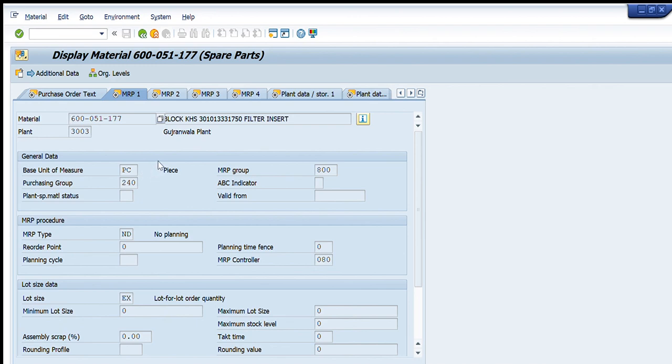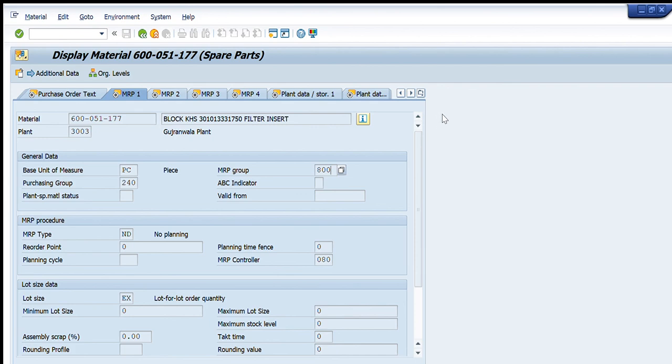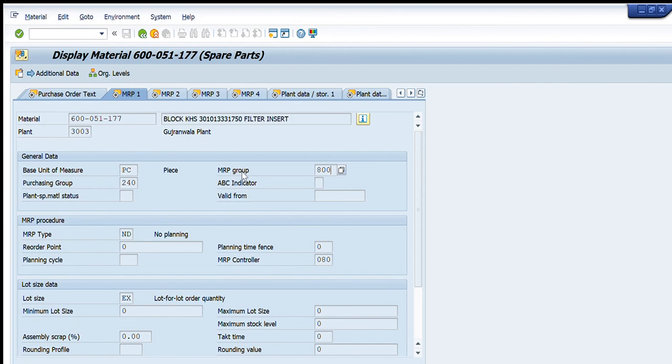So you can see when I have entered the plant, the MRP 1, 2, 3, 4 tabs are visible. Now I am in MRP 1 so it is showing me that the purchasing group is 240, MRP group is 8080, and no planning is required for this material code. And there is no maximum lot size, no reorder value, because this is the material code that does not require reordering or any safe stock or any regular consumption trend. So therefore it is being ordered and it will be procured and used based upon its usage and the current requirement only.